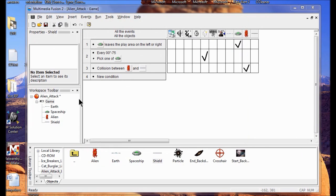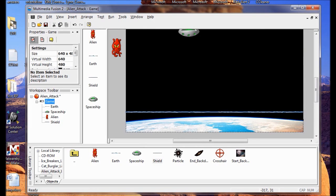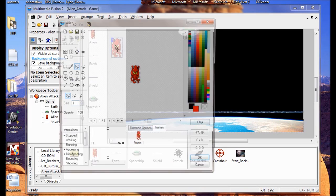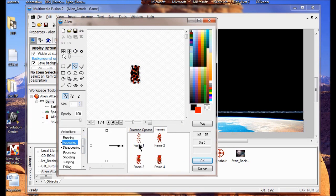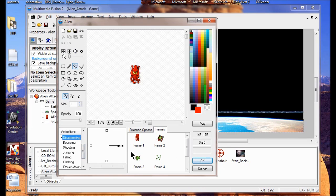We're going to go back into the game frame editor to peek at the animation for the aliens. I double click the alien to go in, and we can see the disappearing animation. Click on it — you can see that it becomes a green splat. Close it out. And that's the end of Lab 4.